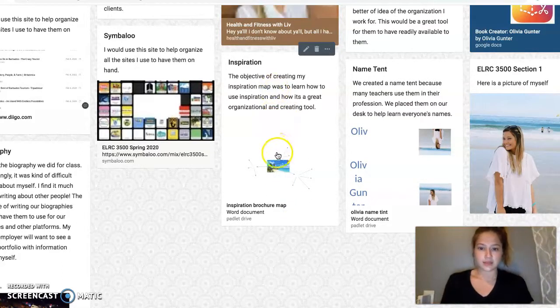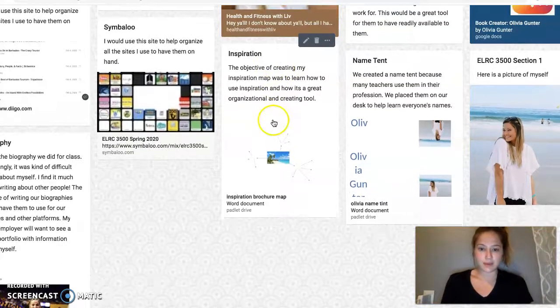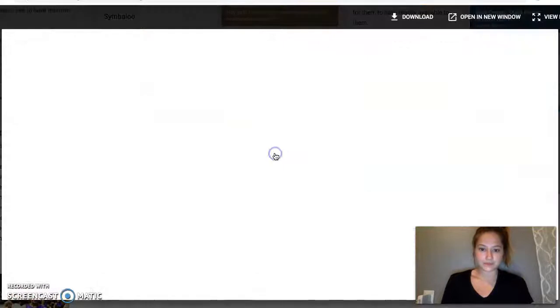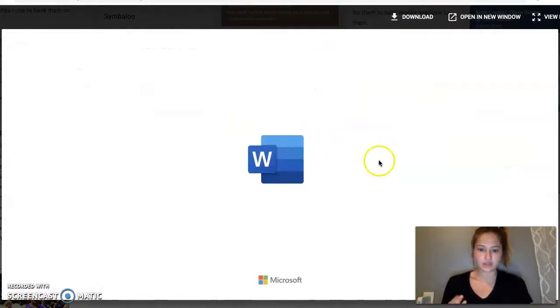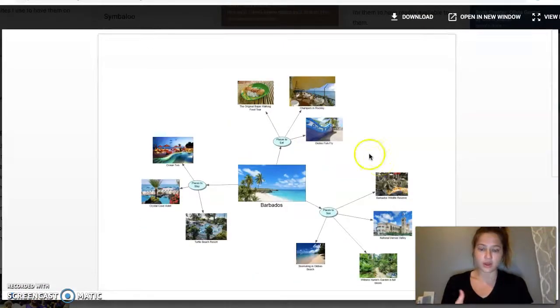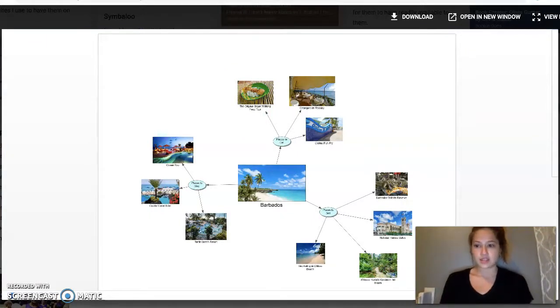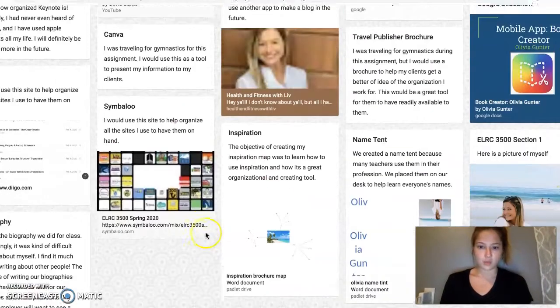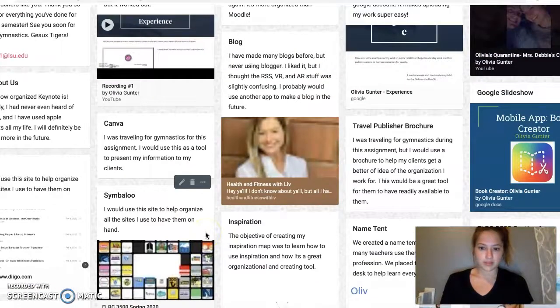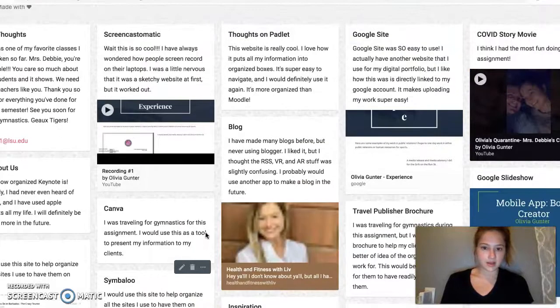And then here is my inspiration map. I talked about how I had never heard of it before this class, but it's a great tool for organizing and just having everything in one place.